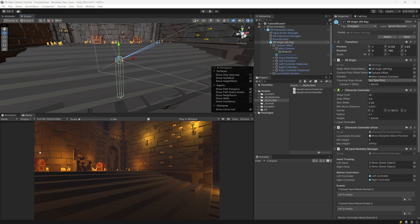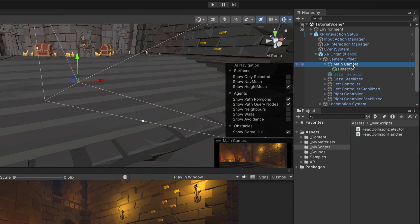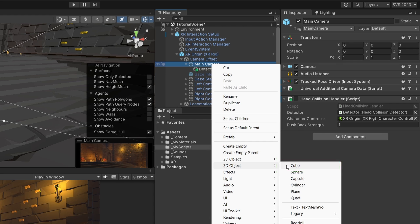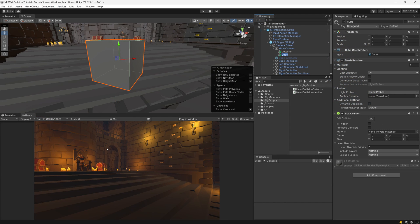First, to add this effect to our game, we need to find in our hierarchy the main camera object. We are going to right click on it and add a 3D object and a cube. Now, in our camera view, you will see that nothing has changed. We have not hidden the outside world or the level objects from our camera view.